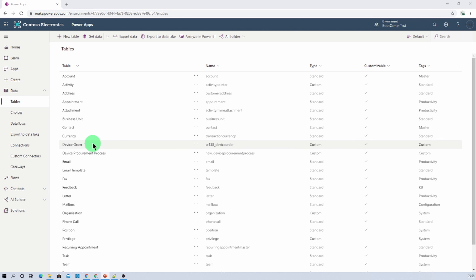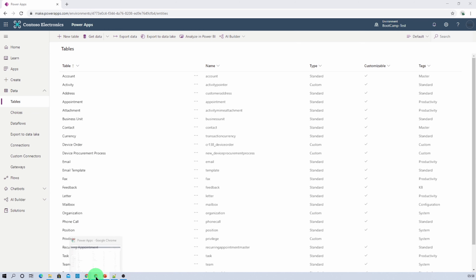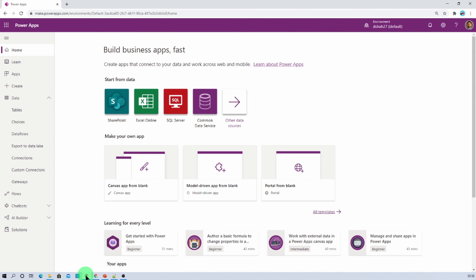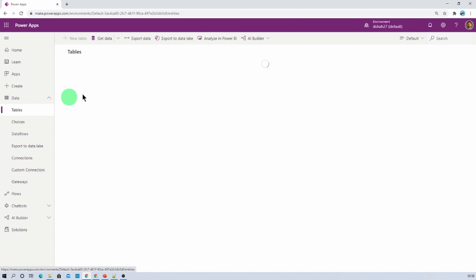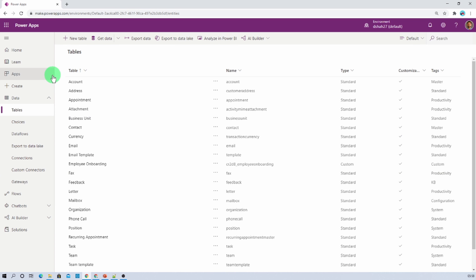Now I want to move this entire stuff to my production environment which is a totally different tenant. Let's say this is my destination tenant and here I don't have this device order table. I want to move the entire table schema from my source to destination.